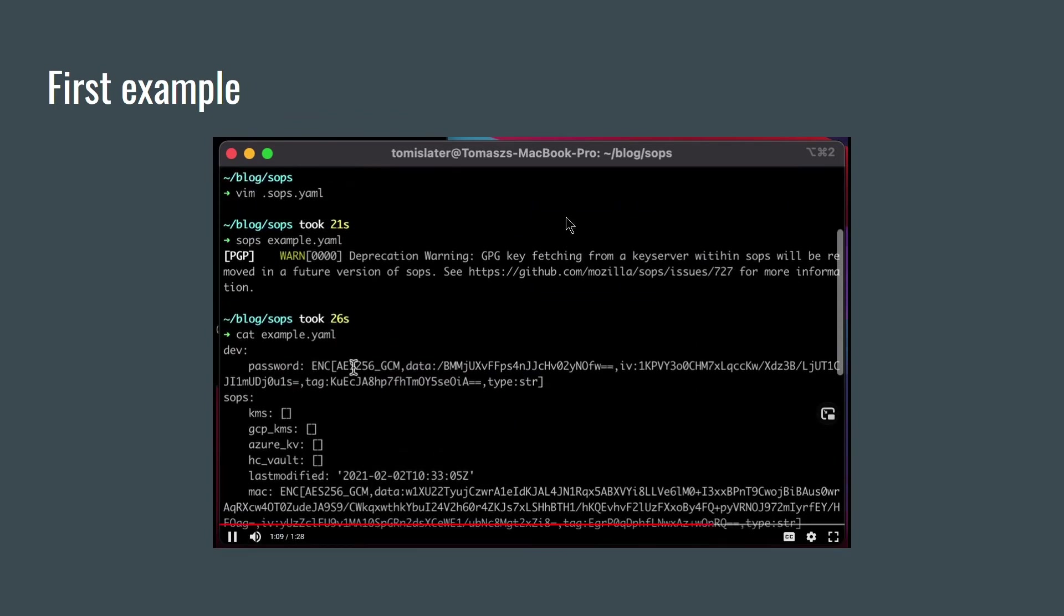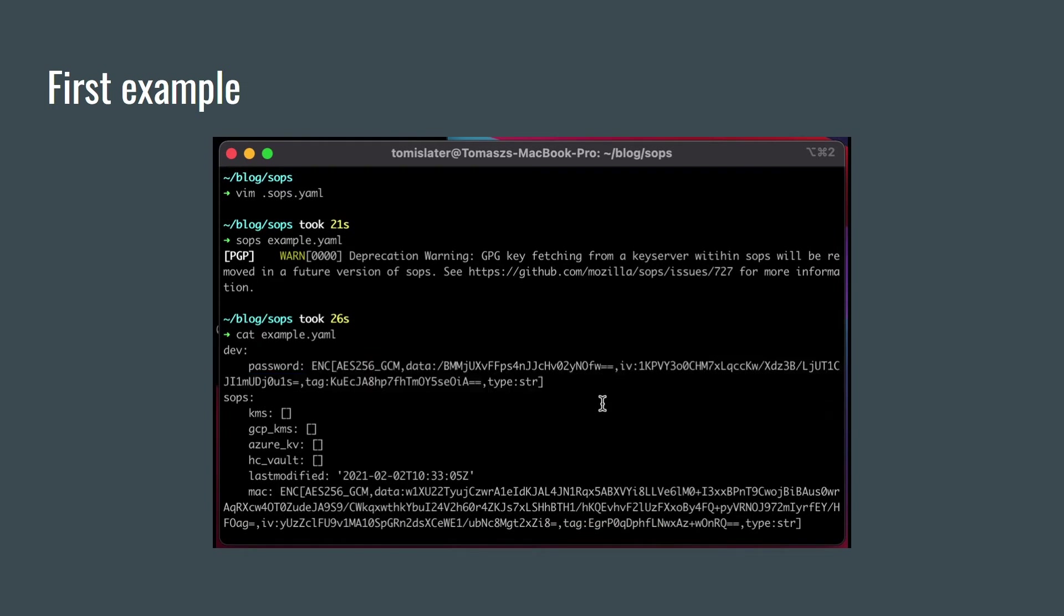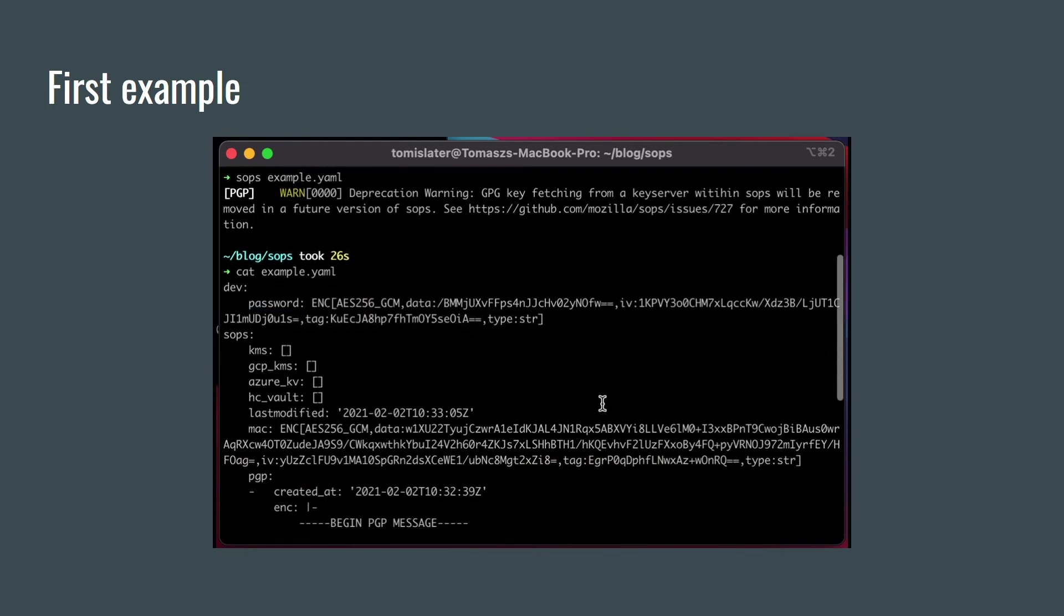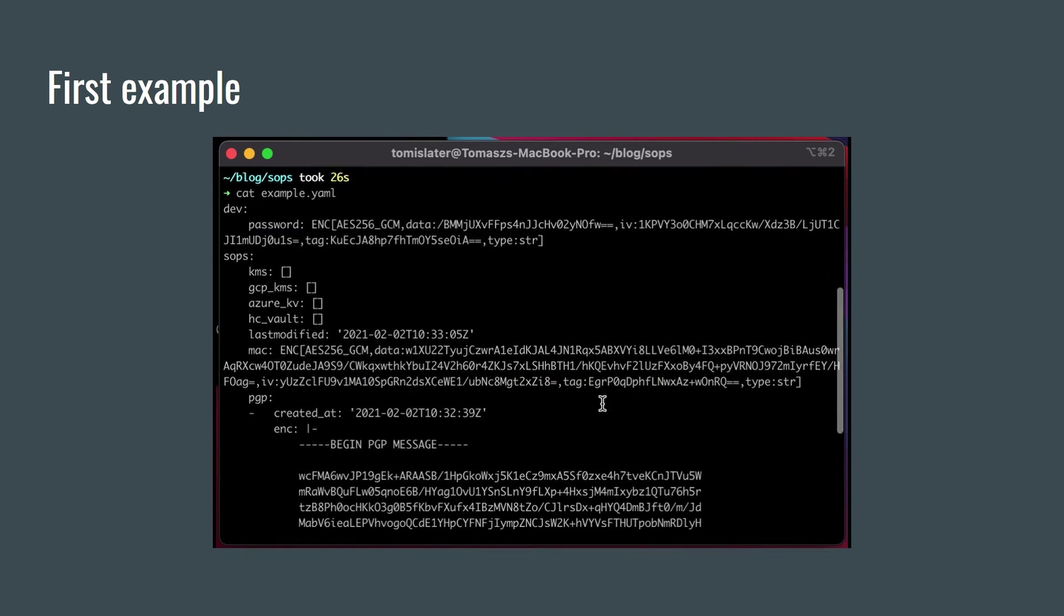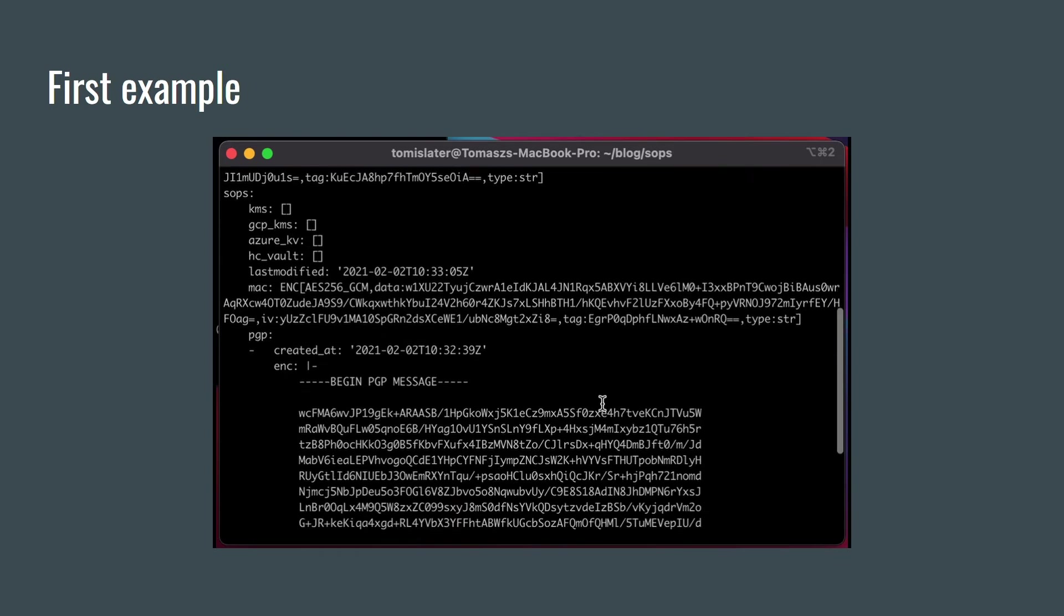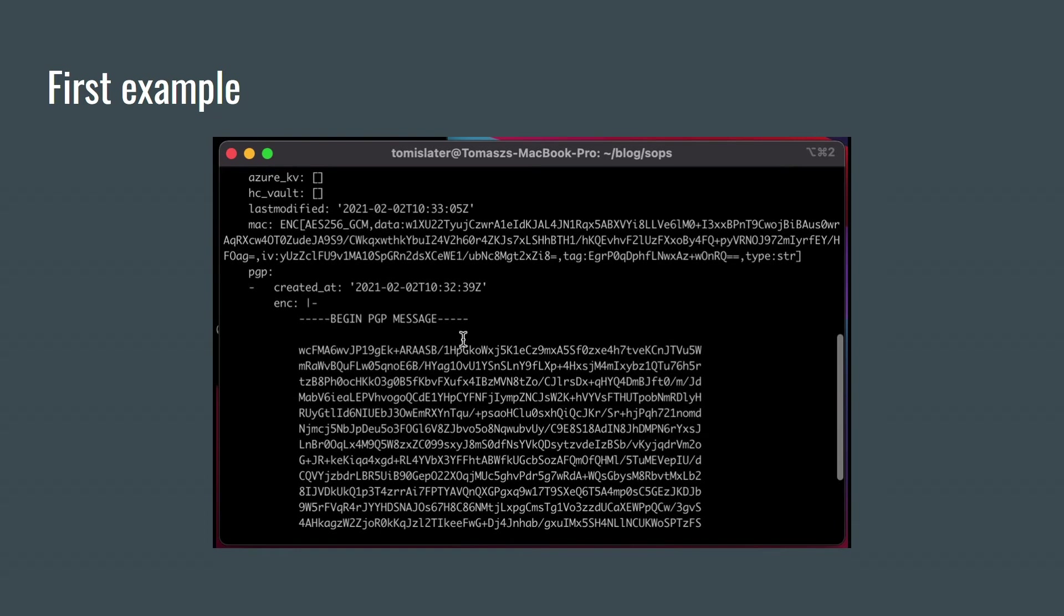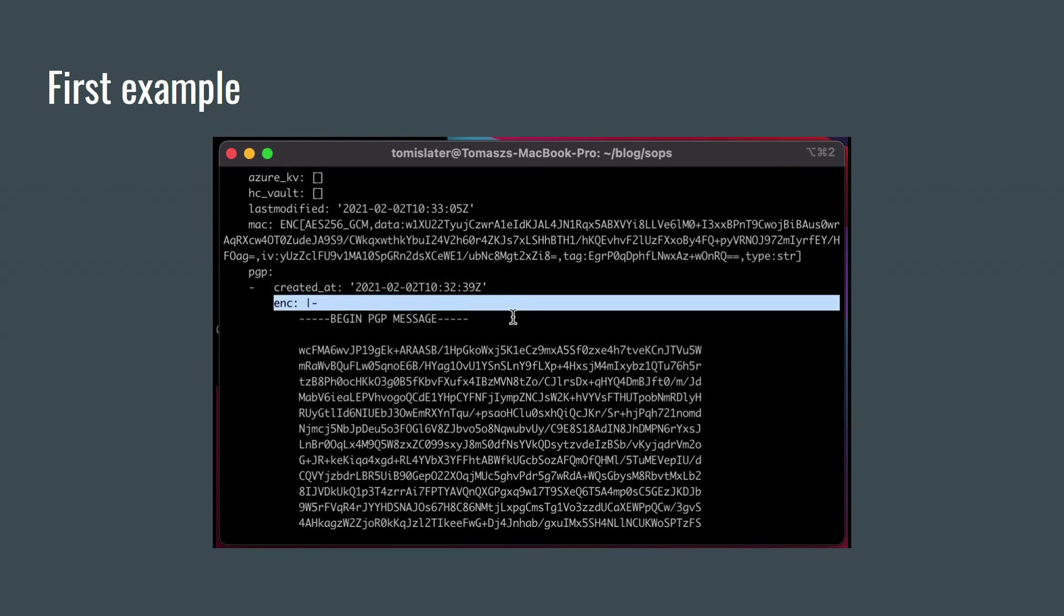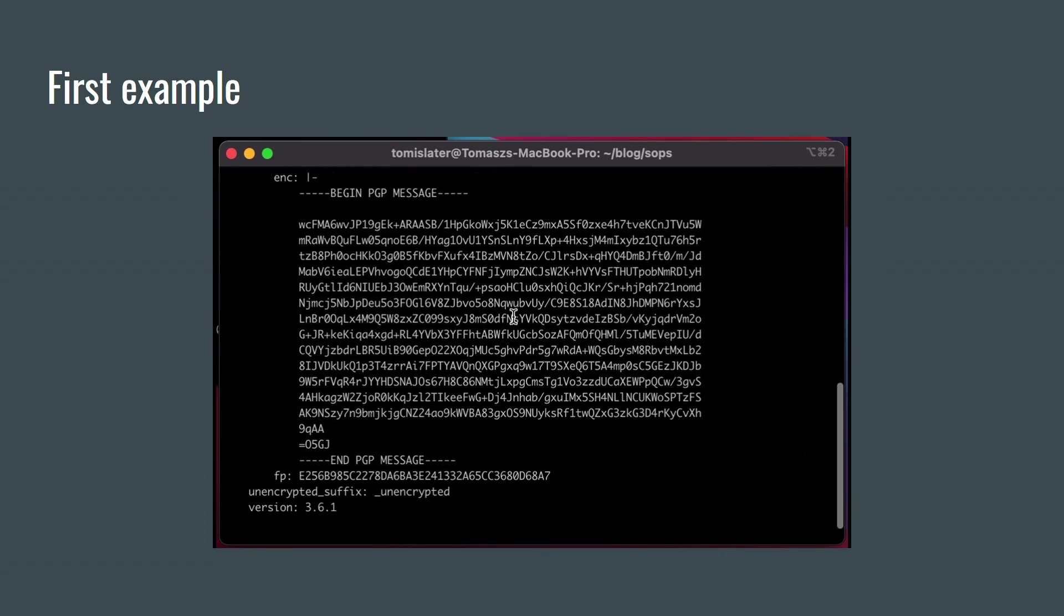Let's see the content of the encrypted file. So SOPS encrypted the data key with my PGP public key and data in the file has been encrypted by the data key. Only someone who has access to my PGP private key can decrypt the data key and then using this data key the data can be decrypted.